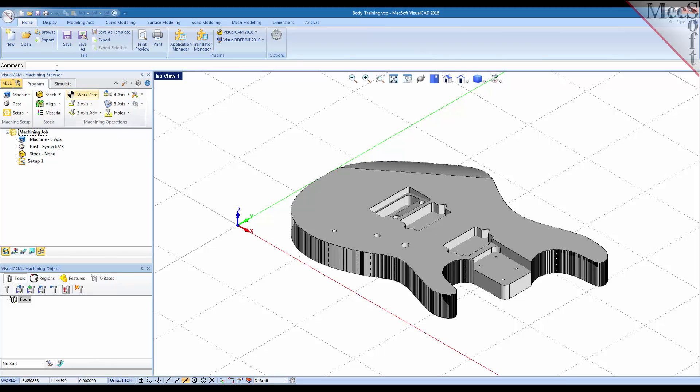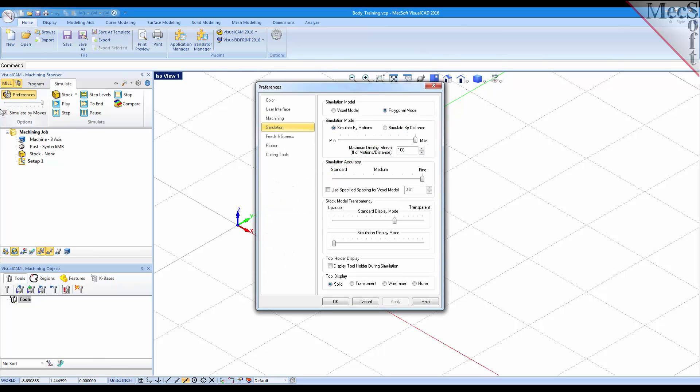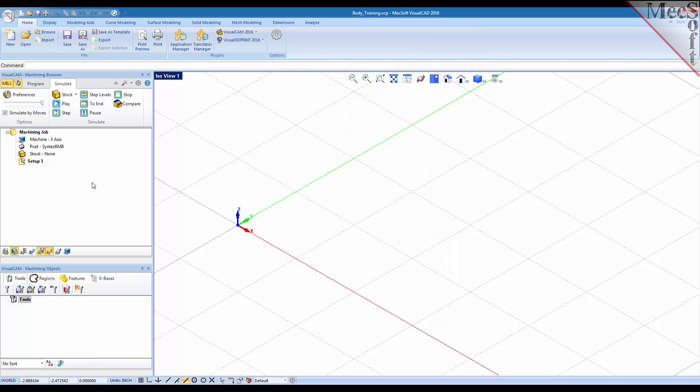On the simulate tab you have a preferences button that allows you to assign preferences and default parameters for simulations. You also have operations to control the playback of your toolpath simulations.